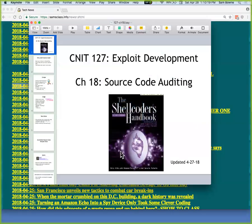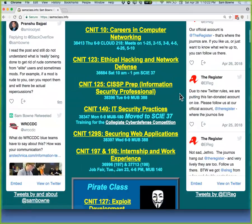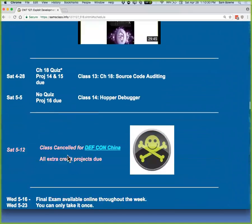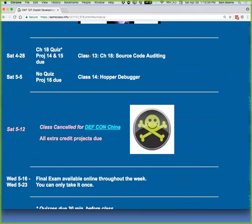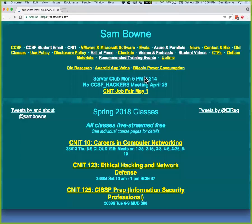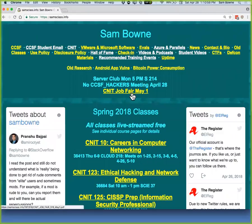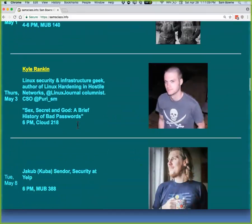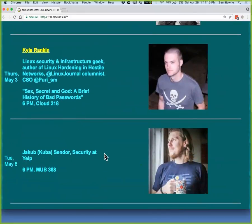We're almost at the end of this class. Today is chapter 18. Next time I'm going to talk about Hopper, which is not in the textbook — just demonstrate the debugger. The class after that is canceled, and then there are no more lectures, just a final exam online. Next week there's a job fair on campus on May 1st at 4 o'clock, plus guest speakers Kyle Rankin on Thursday and Yacoub Sendor the Tuesday after.